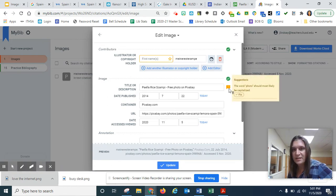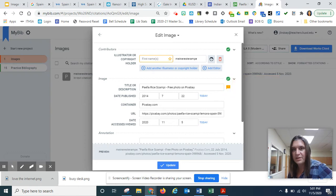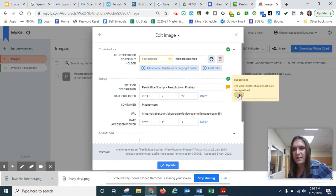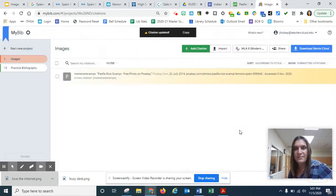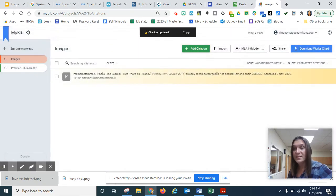This is a bigger deal. This little orange and white exclamation mark. It is telling me that I should capitalize photo. So I'm going to listen to it. And then I just do update. And that citation is good to go.